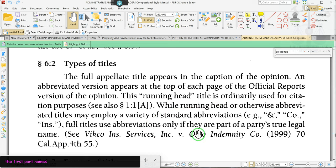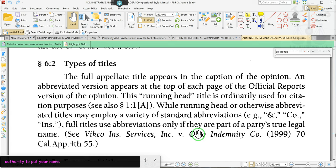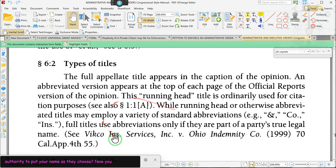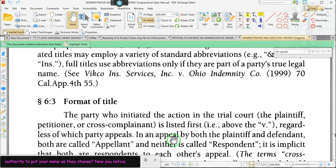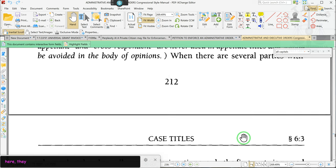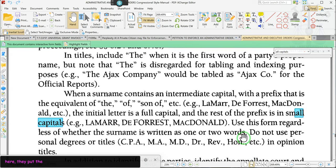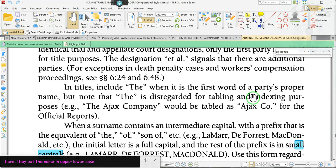So, ladies and gentlemen, where did they get the authority? Where did they get the authority to put your name as they choose? Now, you notice here they put the name in upper lowercase. But down here they say they're going to put them in all capital letters — not here, but here, right there. All capital letters.